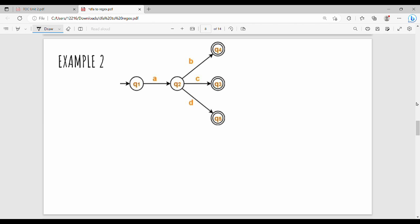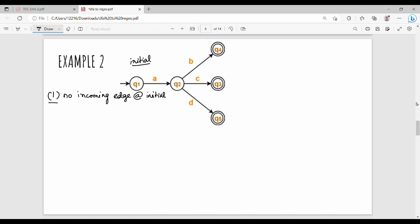Hi friends. In the previous video, rule number 1: there should be no incoming edge at the initial state. At initial state Q1, there is already an incoming edge, so rule 1 does not pass. Rule number 2: only one final state must be present. Q4 is not a final state.